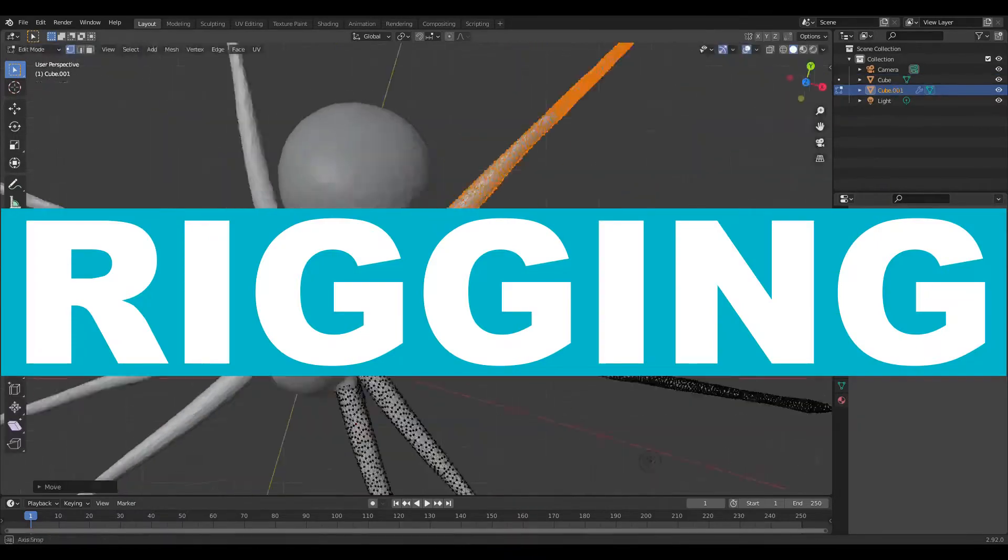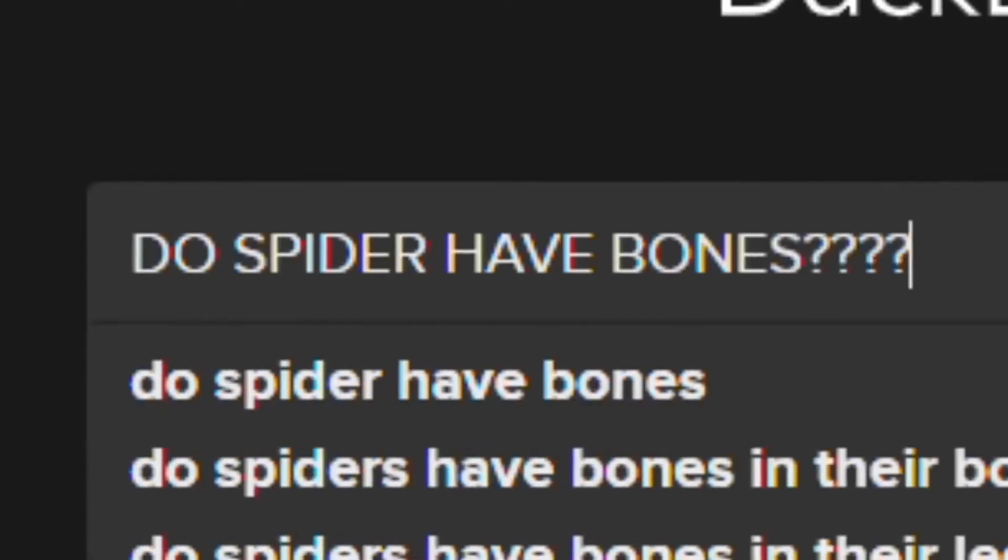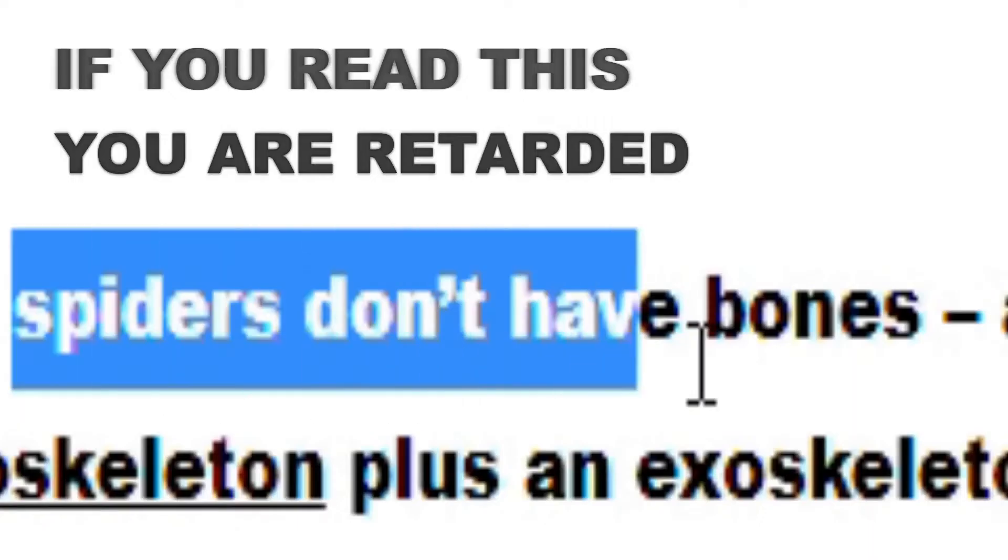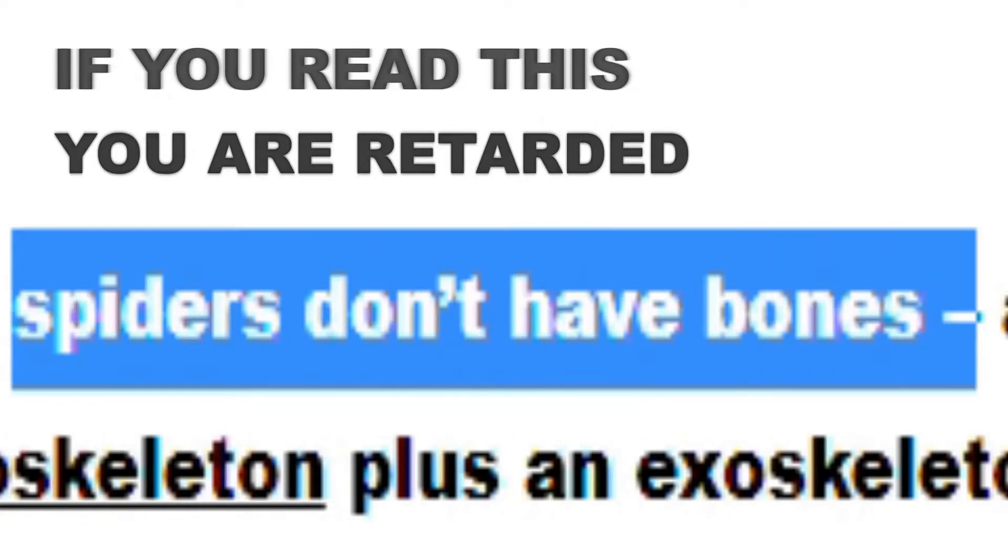Next step is rigging and I looked up some reference and it looks like spiders don't actually have bones. So we can skip this step.